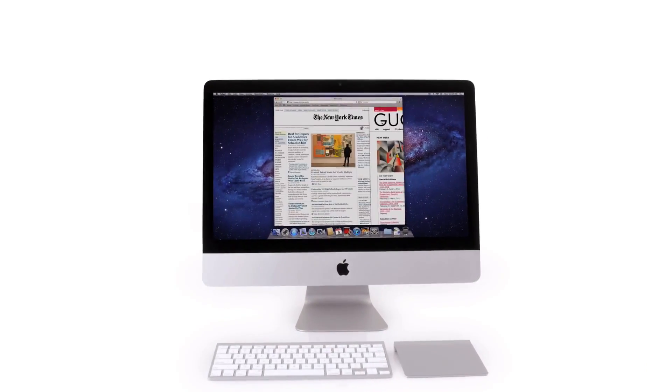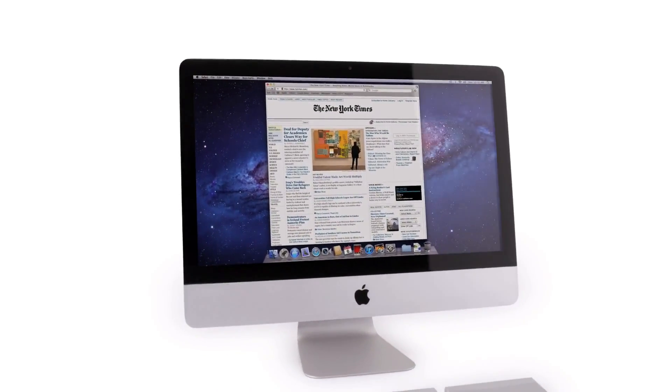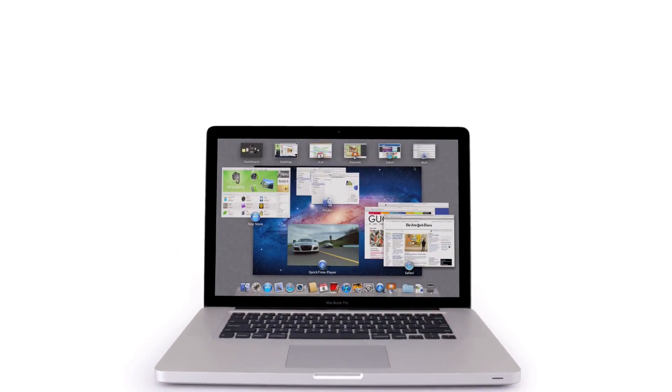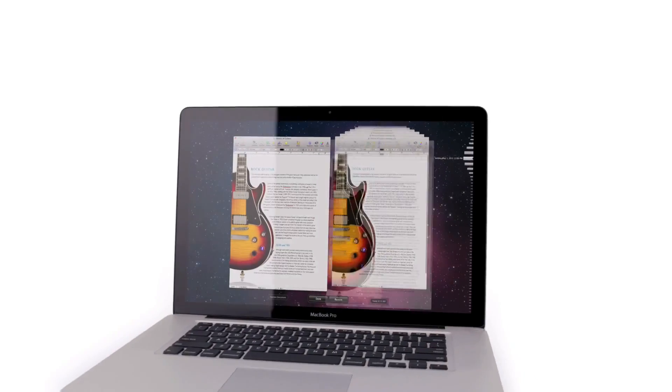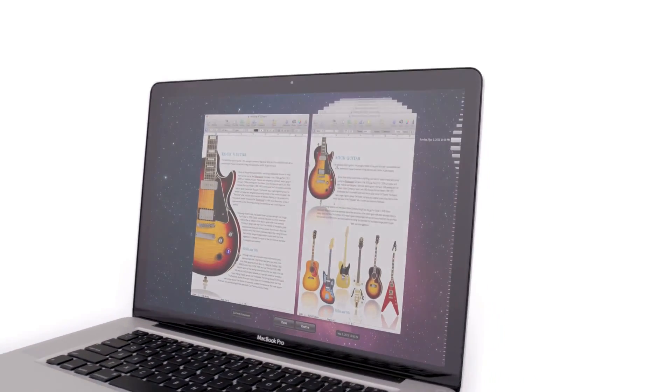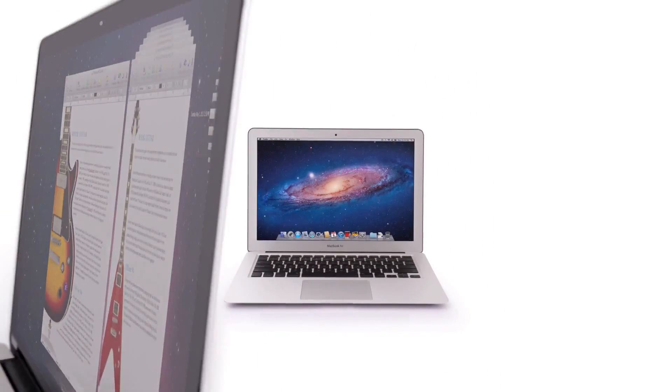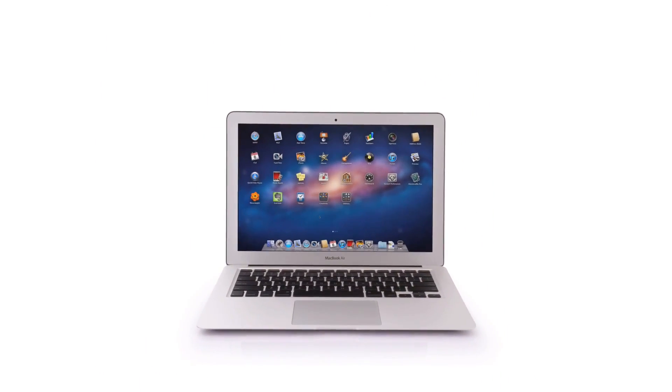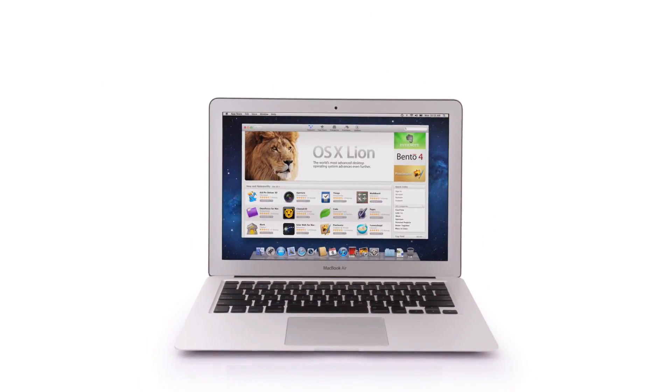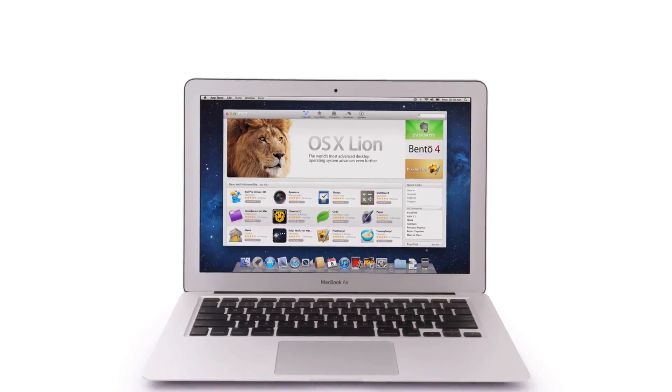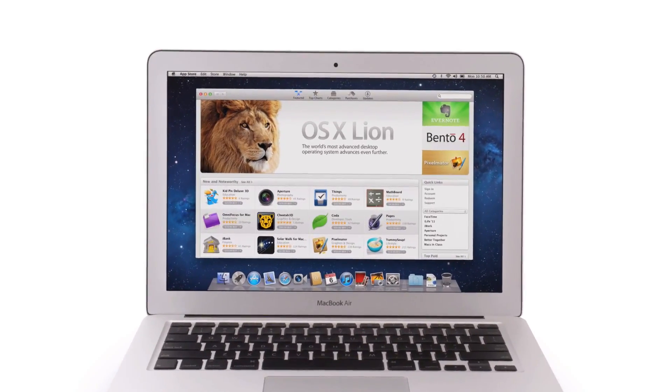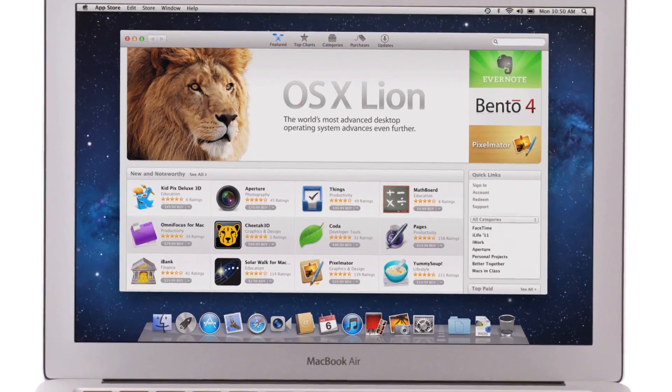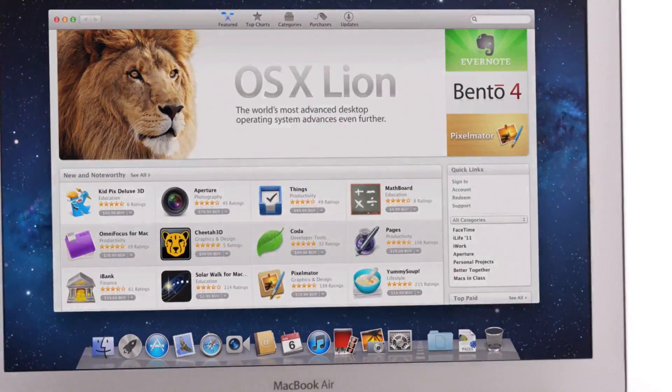With new features like gestures, full screen apps, Mission Control, Autosave and Versions, Launchpad, and of course, the Mac App Store, Lion takes what was already the world's best operating system and makes it even better.